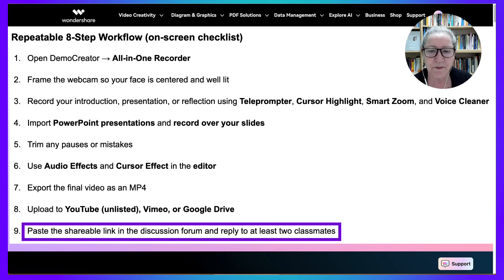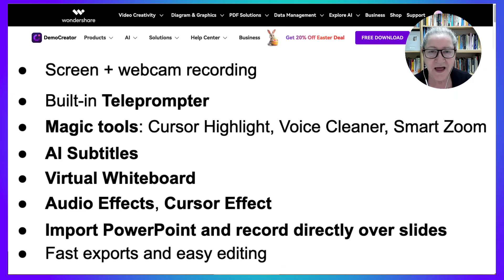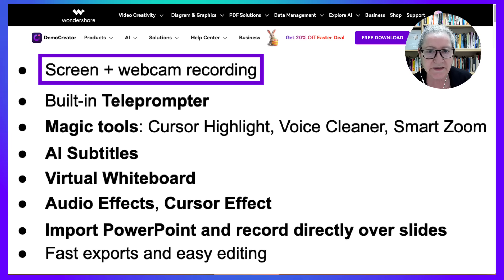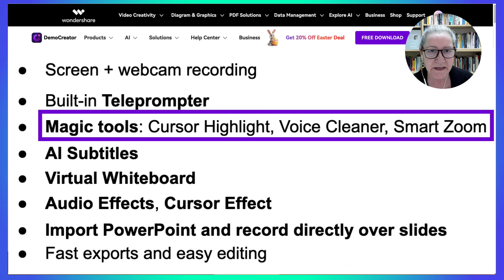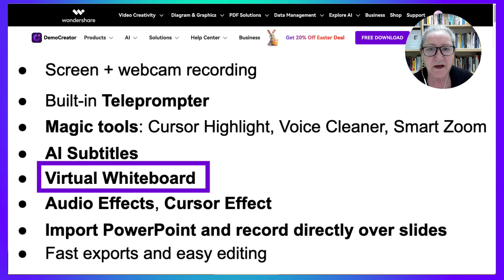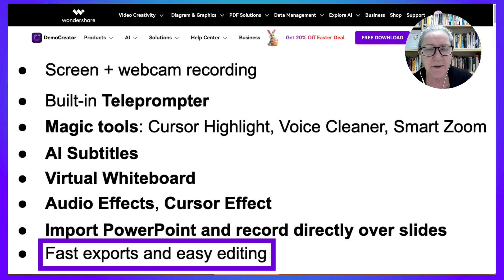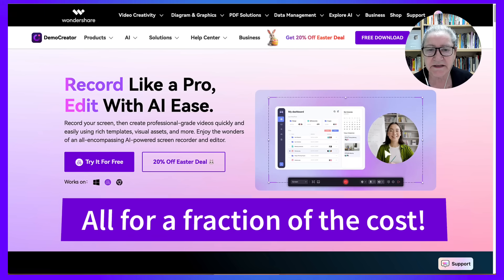That's the process, and you're welcome to try it and see for yourself. Number seven: why I chose Demo Creator. Camtasia license runs into hundreds of dollars. With Demo Creator, I get screen plus webcam recording, built-in teleprompter — which is not available on Camtasia — magic tools, cursor highlight, voice cleaning, and smart zoom. AI subtitles, virtual whiteboard, audio effects, and cursor effects. Import PowerPoint and record directly over the slides. It's fast exports and easy editing — all for a fraction of the cost, so I can spend more on instructional design, not software.